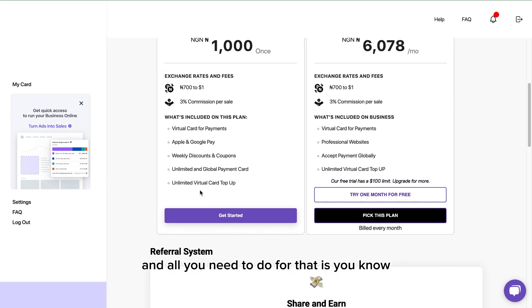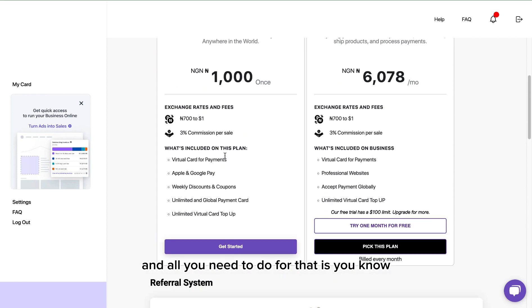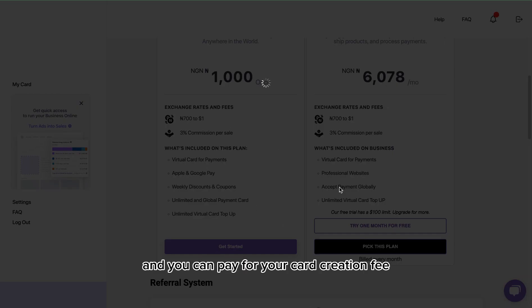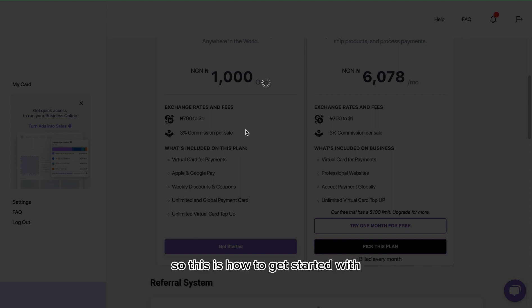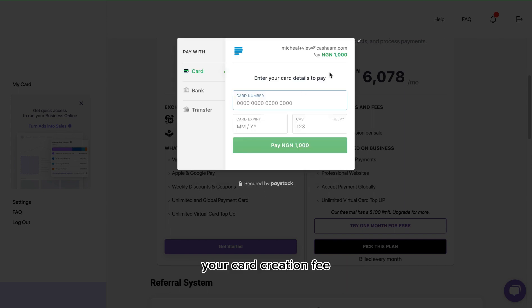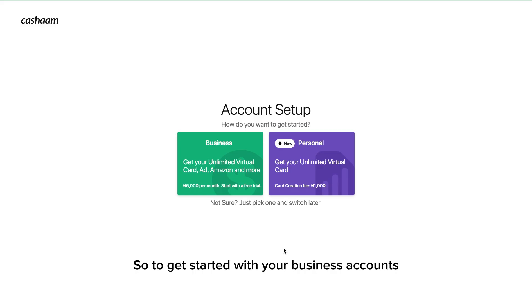All you need to do is click on get started and you can pay for your card creation fee. Then you get your virtual dollar card. This is how to get started with your card creation fee and then top up your card instantly.